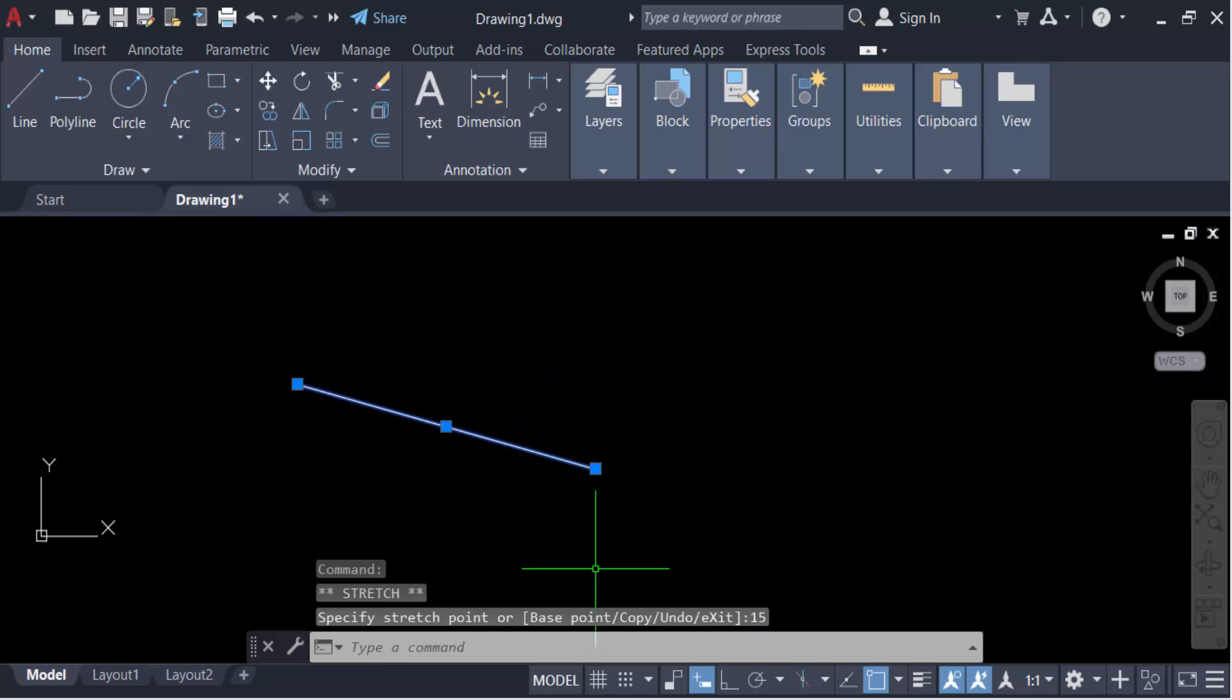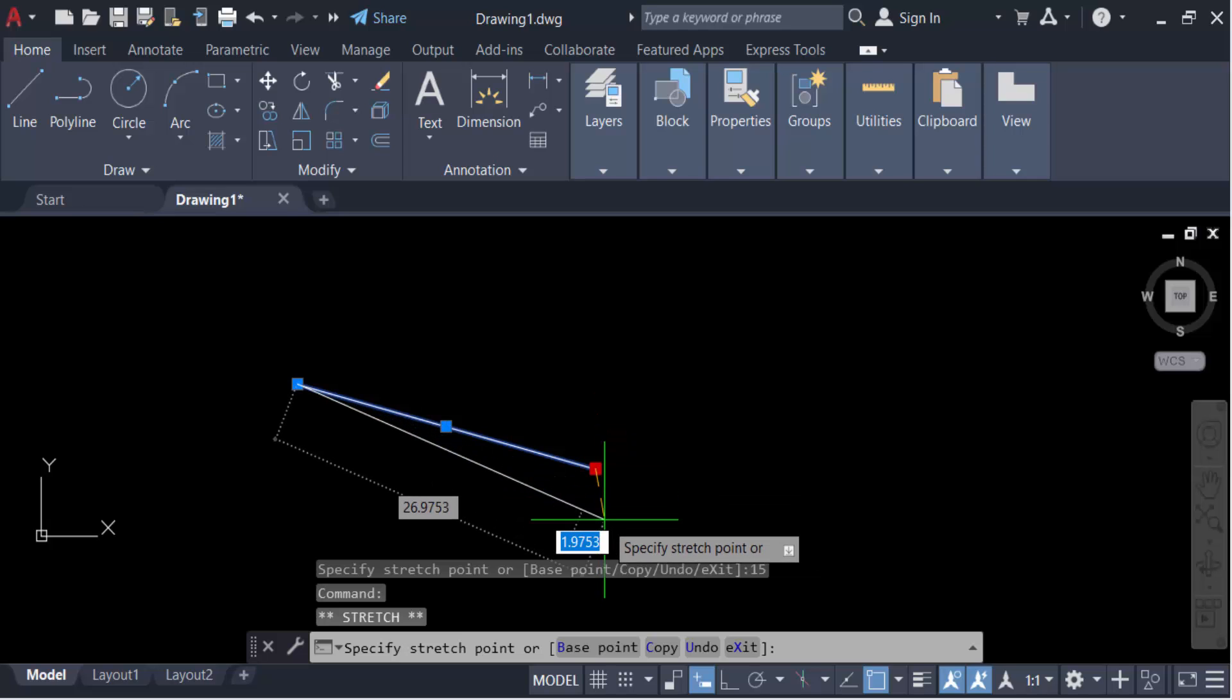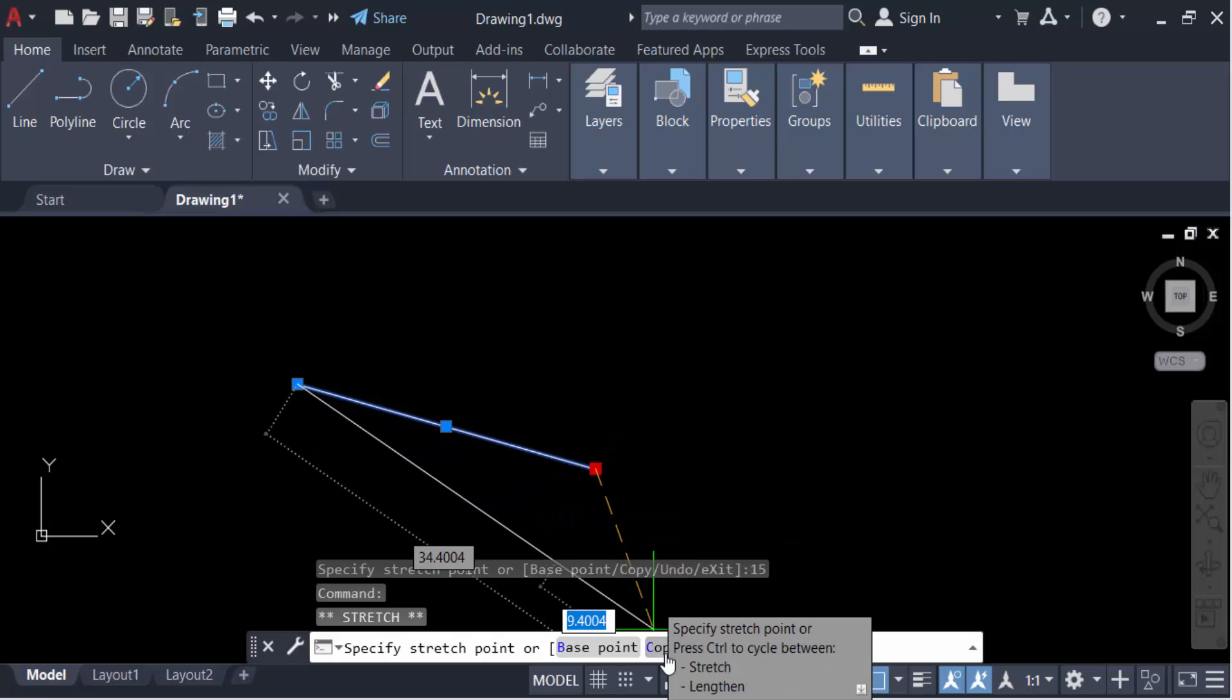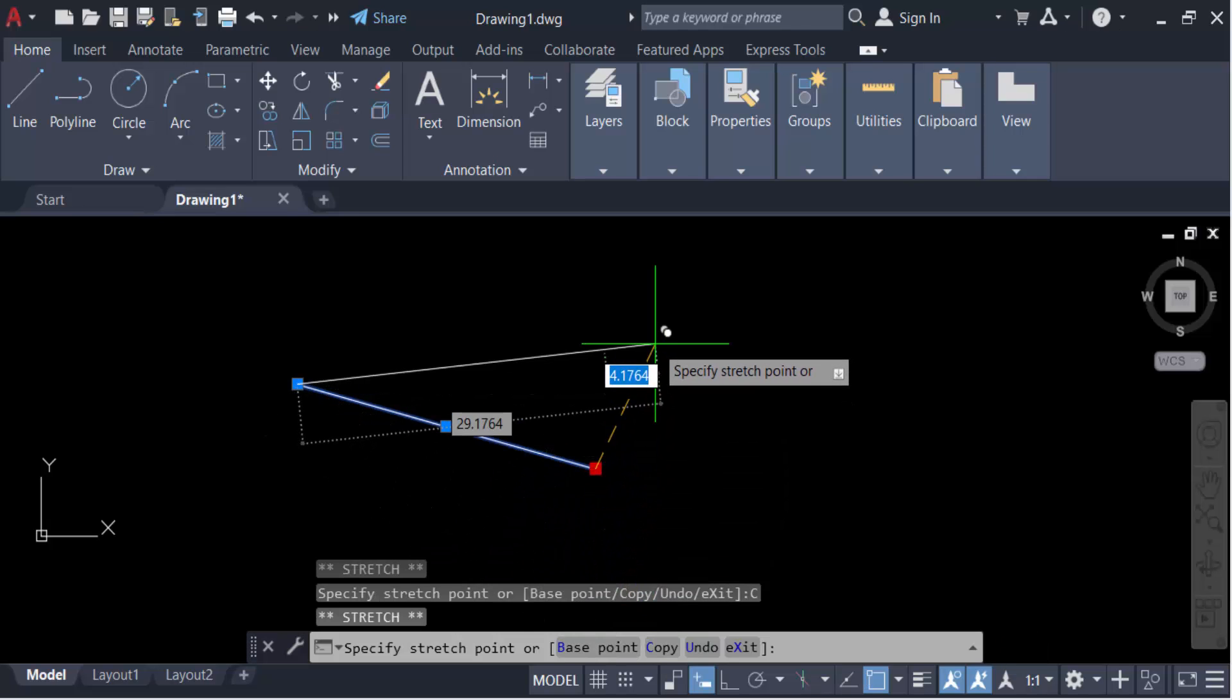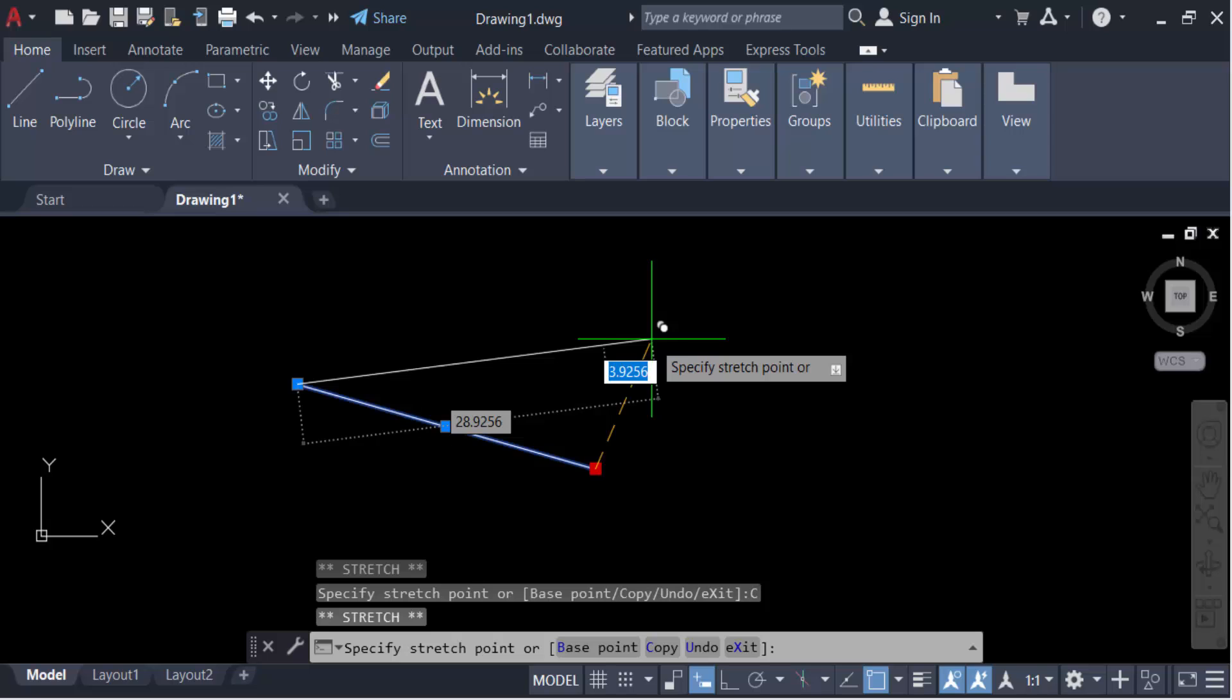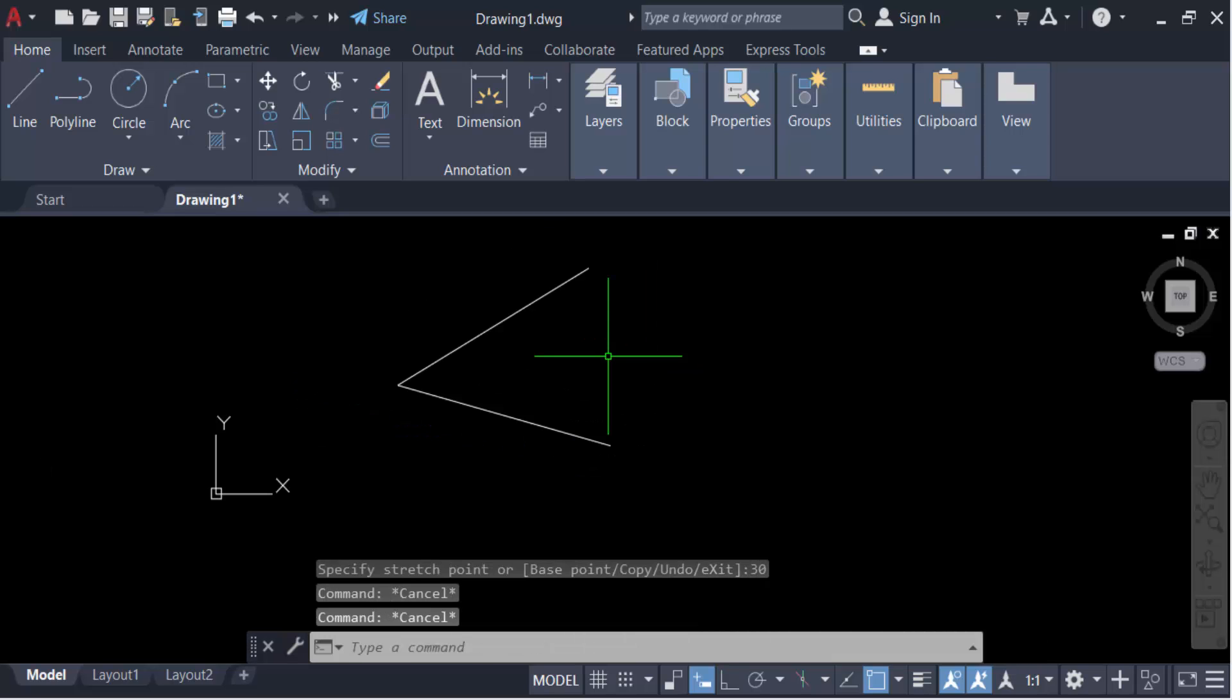If you have to create this line as a copy, just click on this line and then go to copy. Now you have to press tab twice, then press this angle to 30 and press enter. So these two lines' difference is 30 degrees in angle.